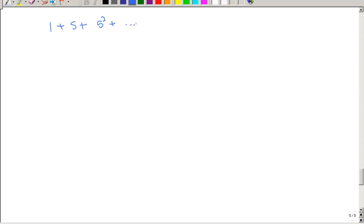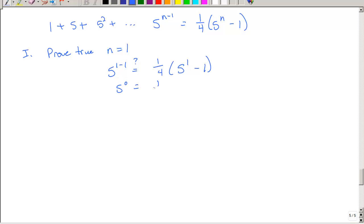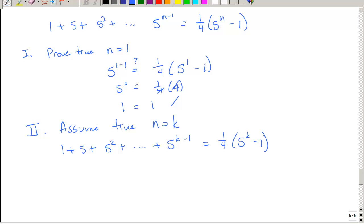Let's do the next one. We have one plus five plus five squared — and this one's going to be a little bit harder; we have to do some tricky stuff with exponents. Step one: prove true for N equals one. We have five to the one minus one — does that equal five to the one minus one? That's five to the zero, which is one. So yes. Second step: assume true for N equals K. We write out our assumption statement. Yes, you have to write all that out — your paper should look pretty much like this screen.